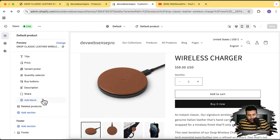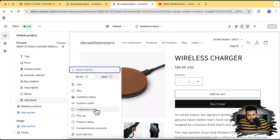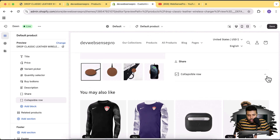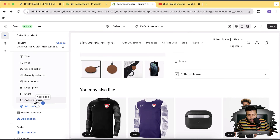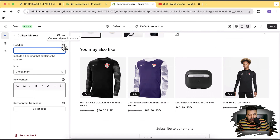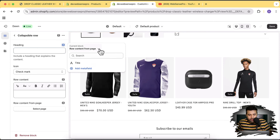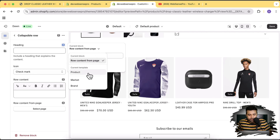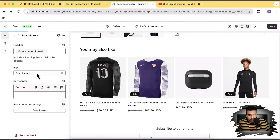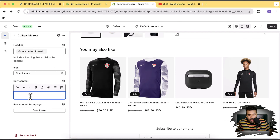Now let's go to the main product page template. Click Add Block and select Collapsible Row. The collapsible row is now showing up. Click on it, and we'll map our meta fields to the heading and description. Remove the existing static heading, click the Connect Dynamic Source icon, open the dropdown, select Product, and choose 'accordion one heading'.